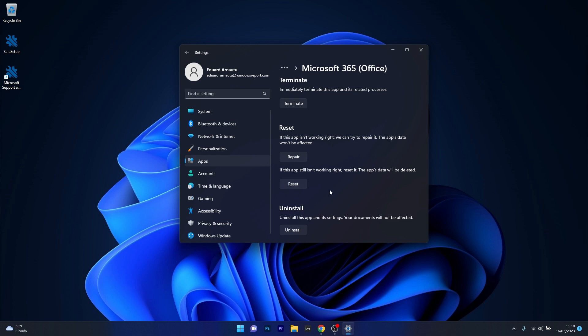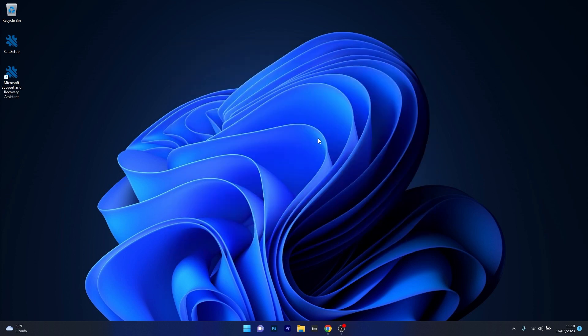But if you decide to uninstall and reinstall the application just click on the uninstall option and just head over by reinstalling Microsoft office. Then you can just check if the problem still persists.